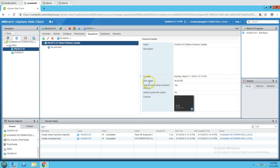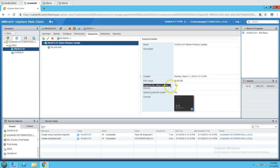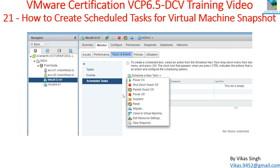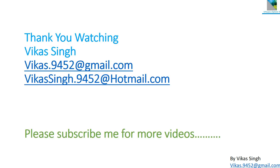Right-click the virtual machine and go to Snapshot > Manage Snapshots. We can see one snapshot was created with the name 'before Windows update.' The snapshot has been created, and you can see how much disk space is consumed. The virtual machine memory is also marked as included. This is how to create a scheduled task for a virtual machine snapshot. Thank you for watching — please subscribe for more videos, and post any questions to my email. Thank you, bye bye.